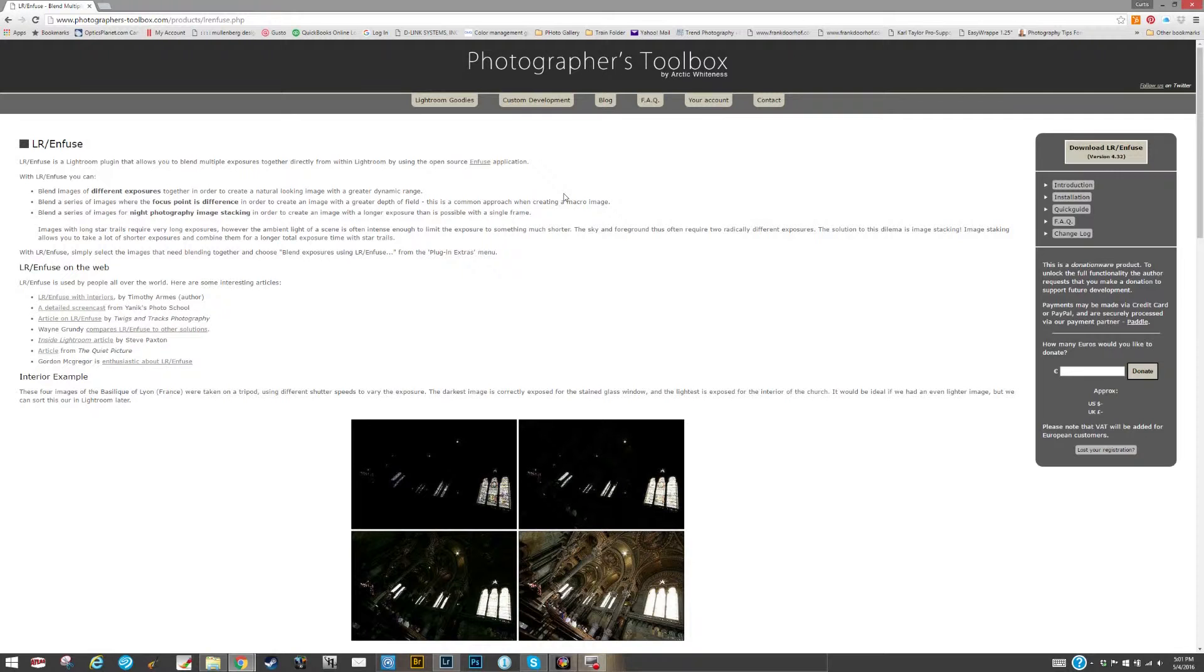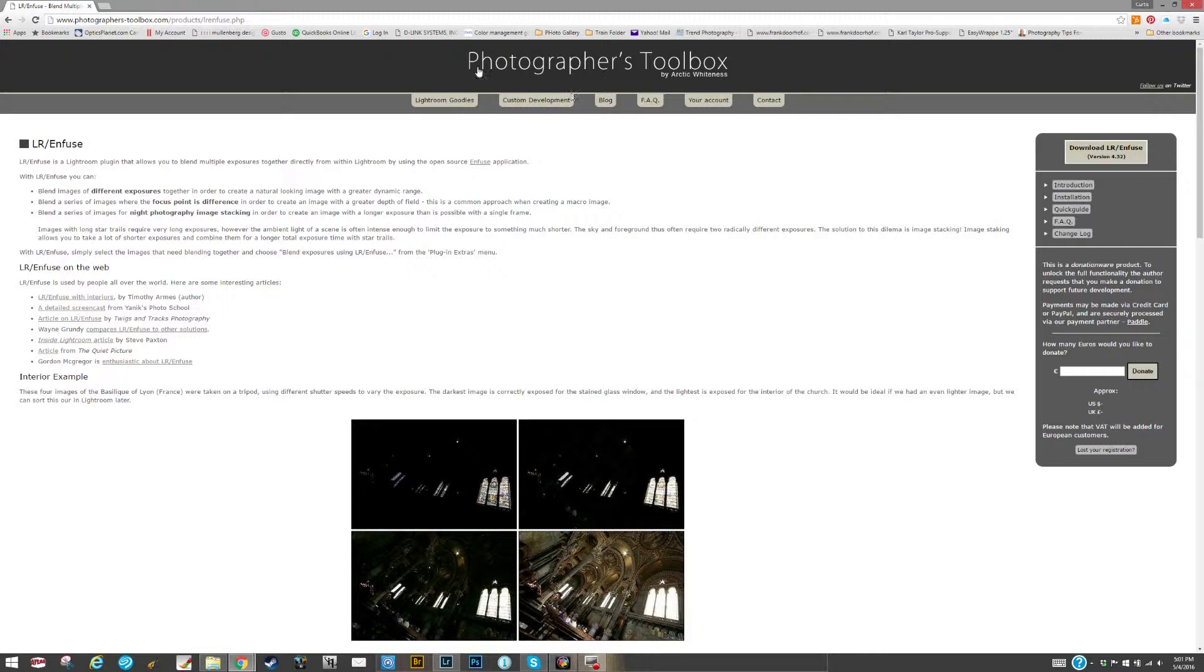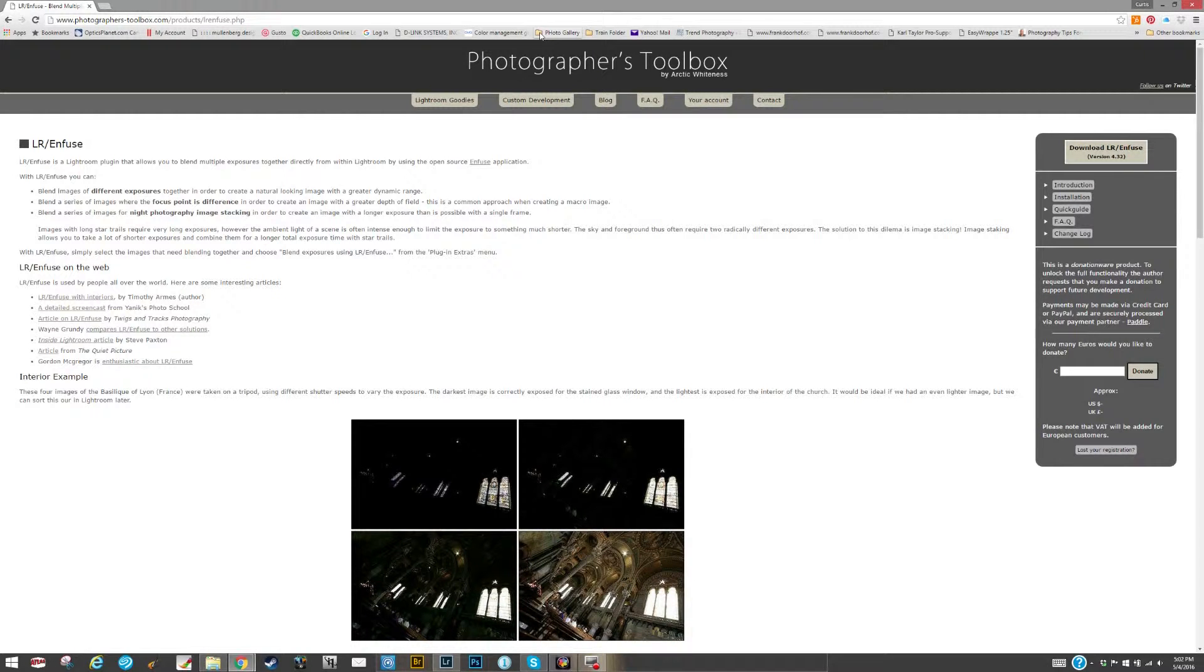It's a product called Enfuse and it's a plugin for Lightroom. So let me go ahead and show you. The plugin for Enfuse is found here at the Photographer's Toolbox. You can just Google Lightroom Enfuse, E-N-F-U-S-E.